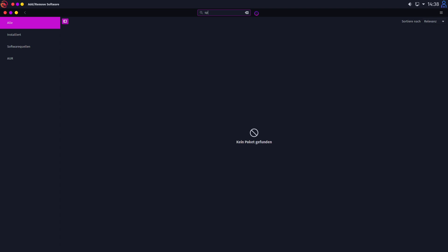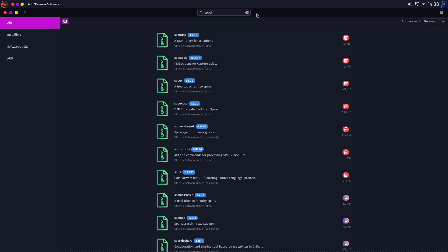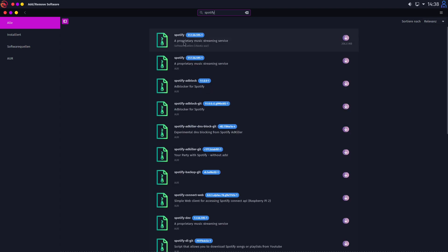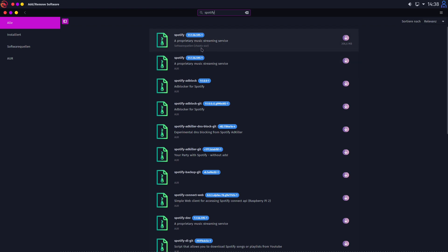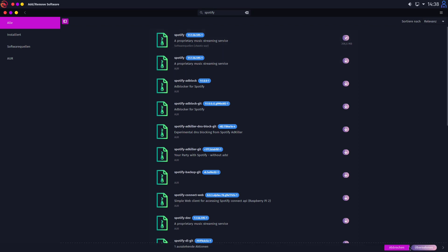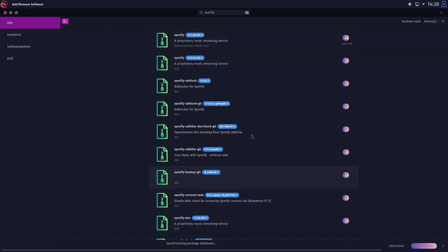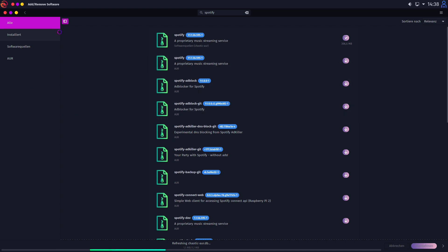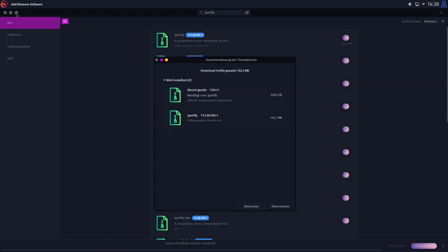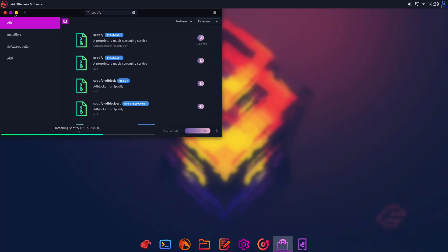Here we have all packages of our extra source of our community source multilib chaotic AUR is also okay. But I think the most of us are using the search and this search is working great. Just let's look for Spotify.